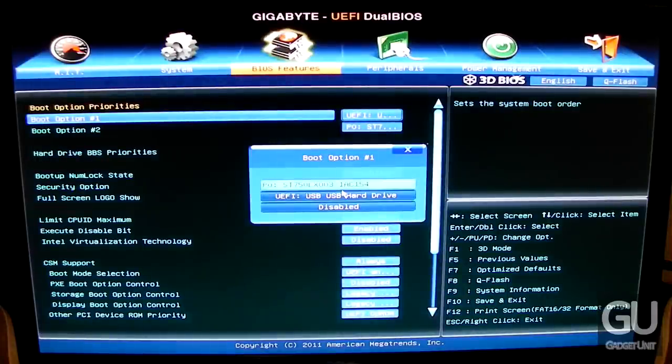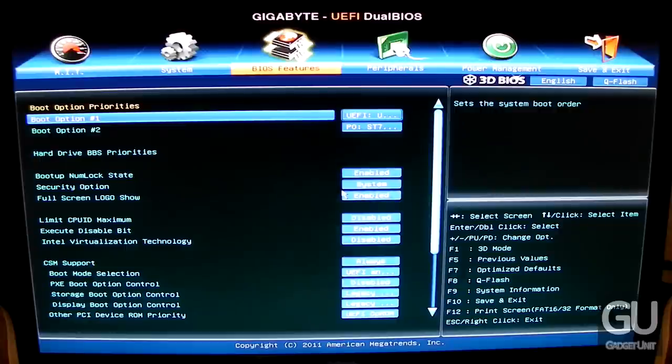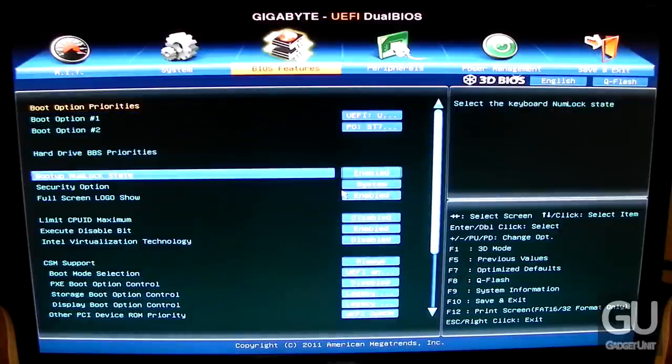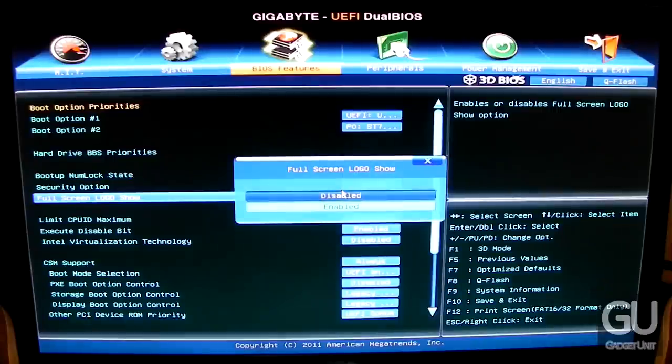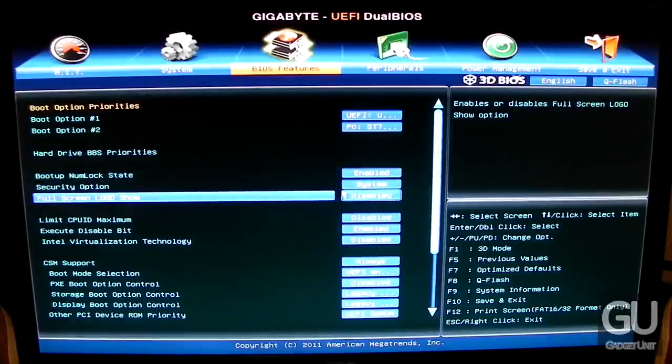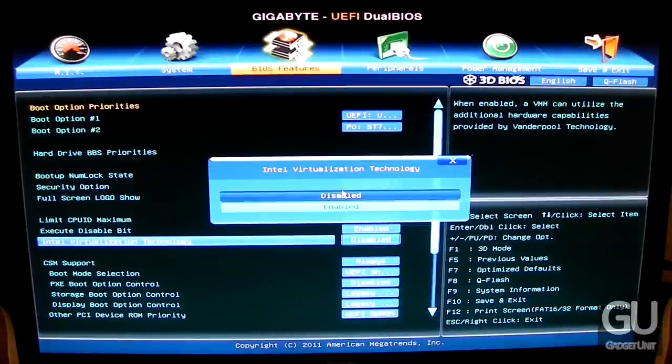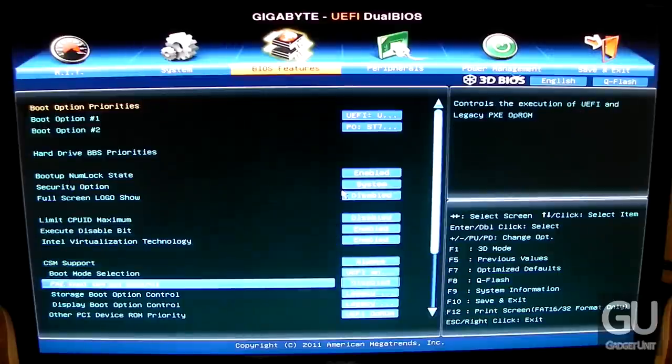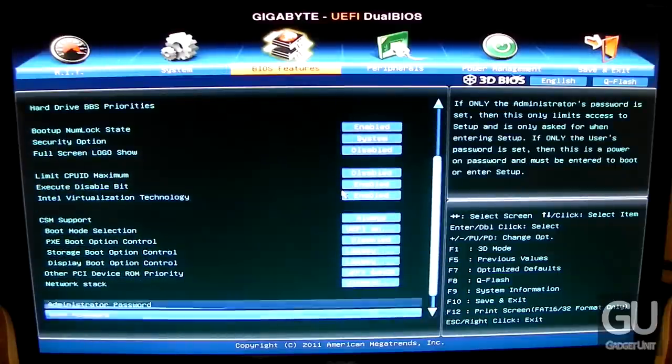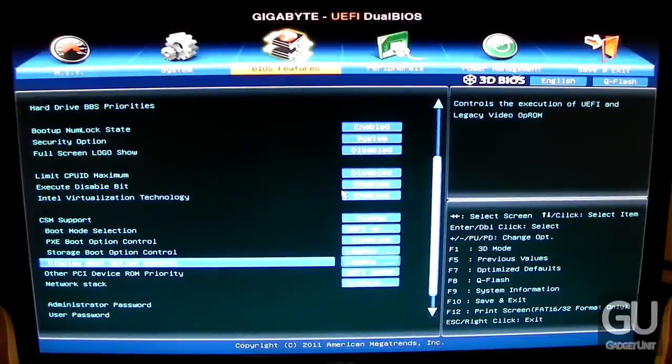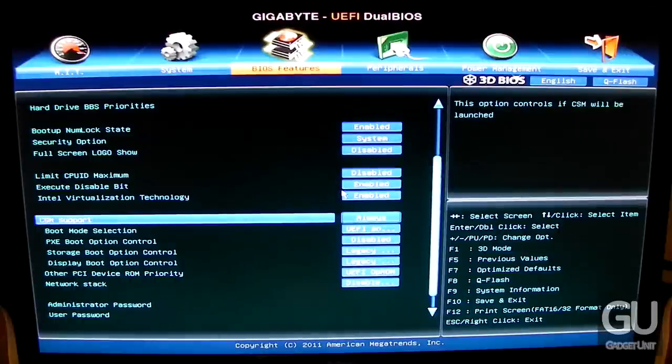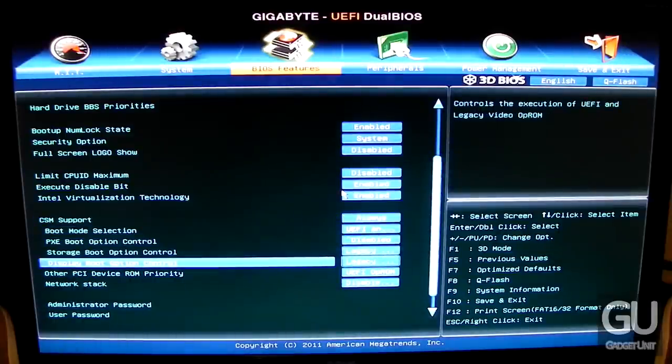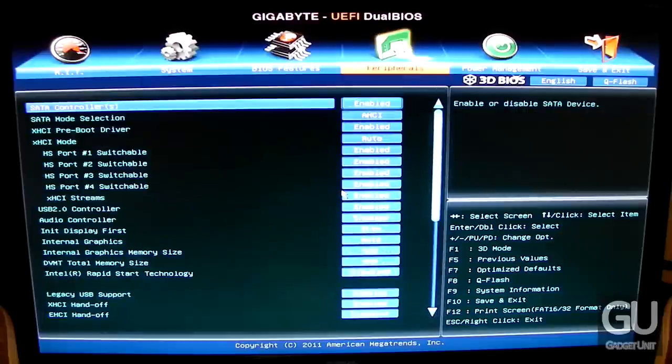Here we have our boot options. I have two drives plugged in: the USB 3.0 flash drive and the hard drive. Because we're doing a UEFI installation, the UEFI Windows Installer is detected. If we don't want to do an EFI installation, we can choose the regular MBR method. Here are other boot options we don't really need to mess with.